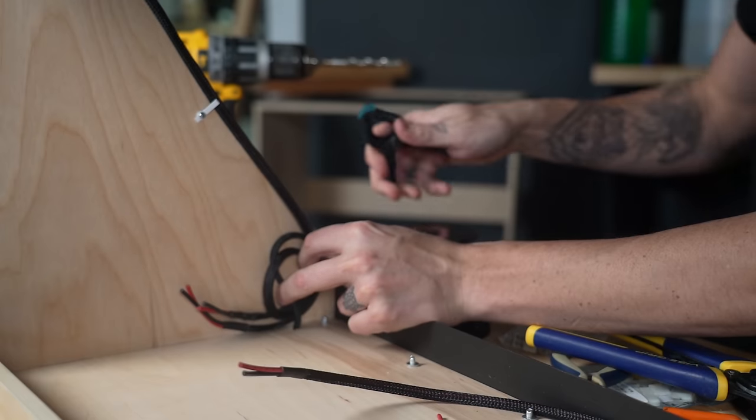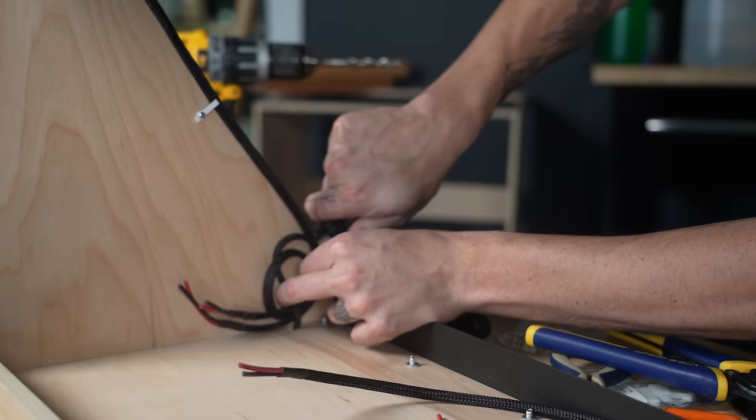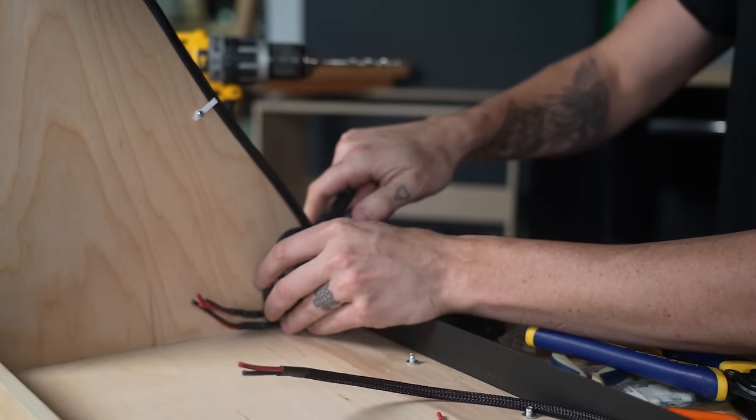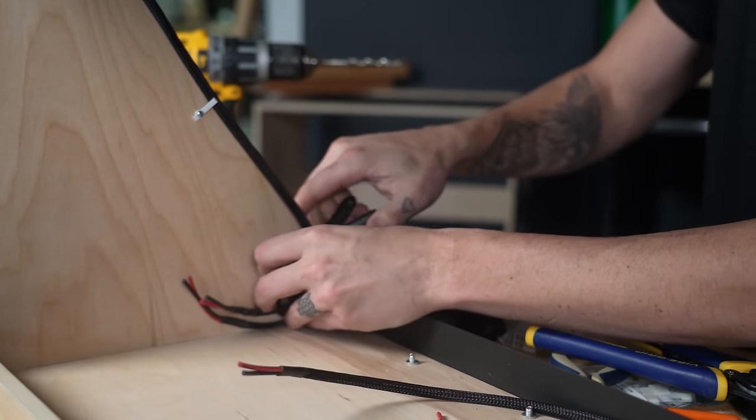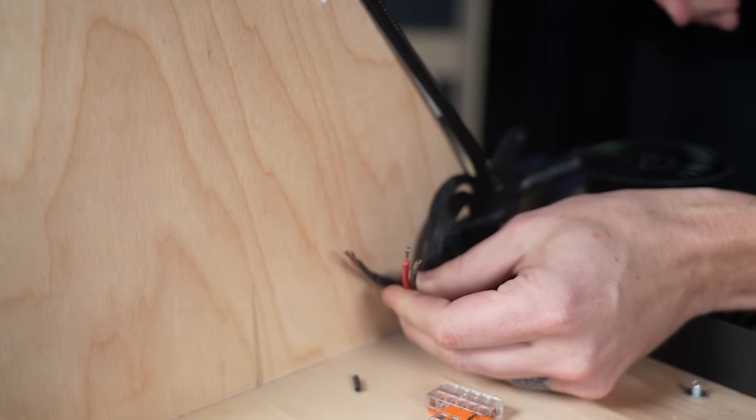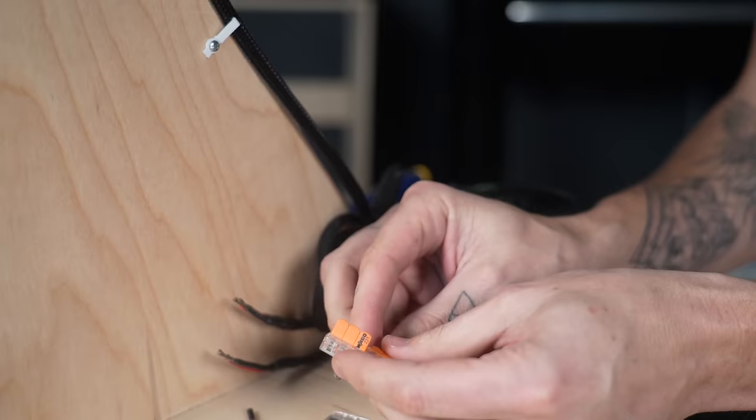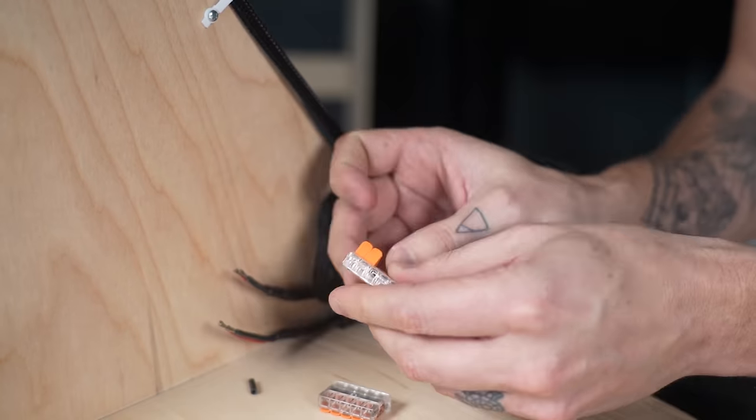Now all those wires from the LED strips were connected to the wires for the Andersen port with lever nuts, positive to positive and negative to negative.